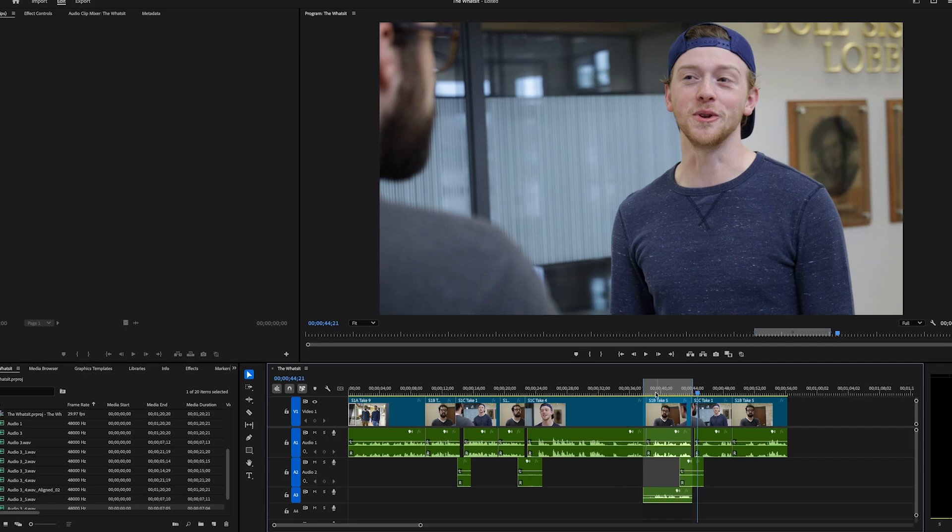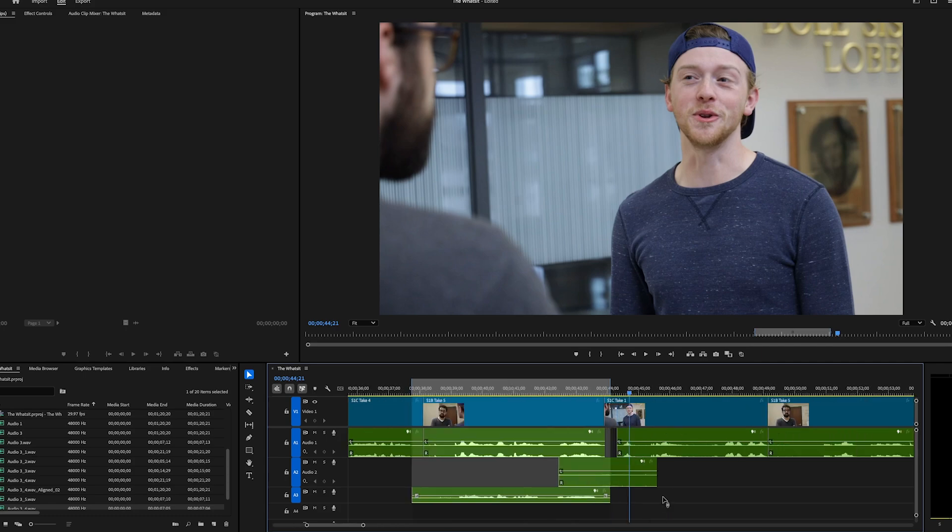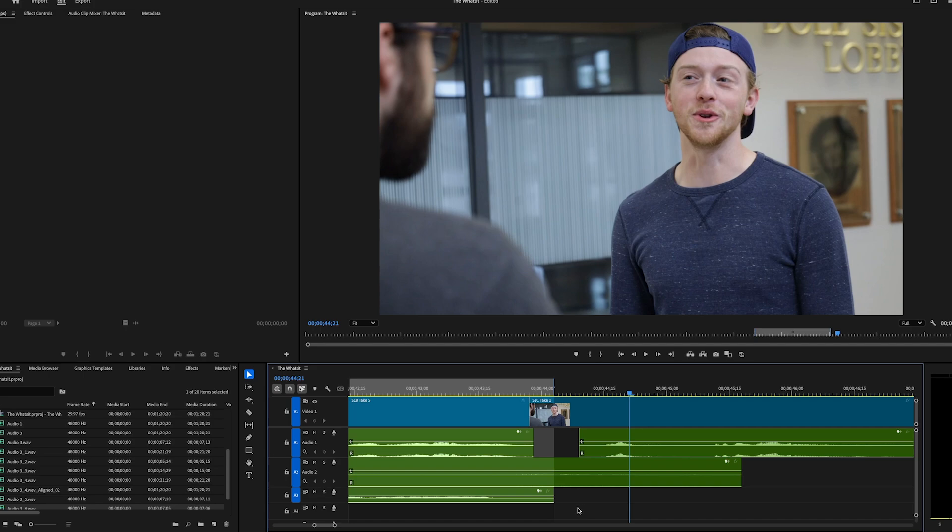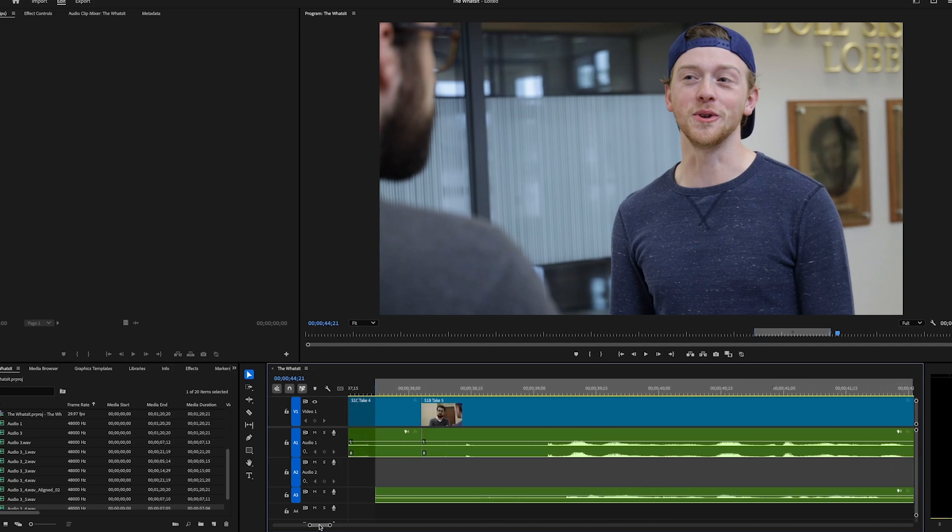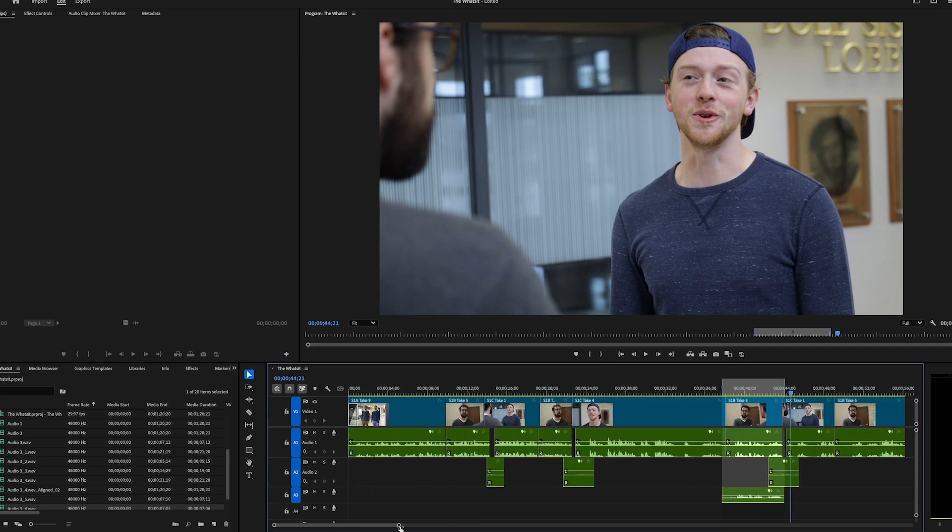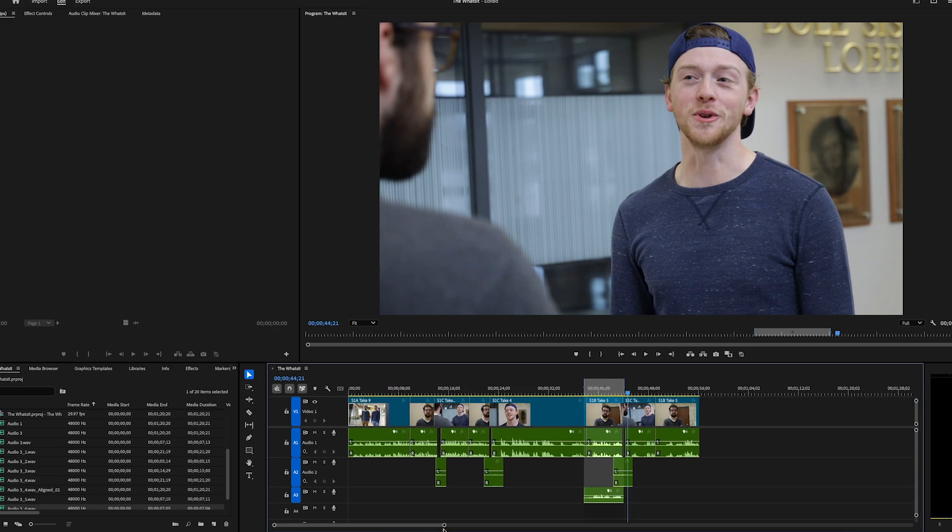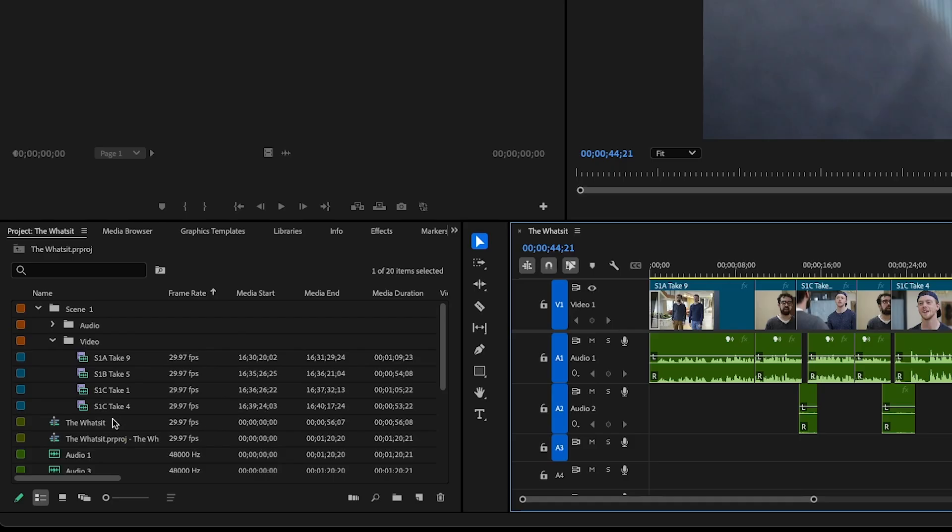Now I could in Adobe Premiere, go into this audio track and I could slice this up and make little cuts here and there and line it up exactly with his voice. But that might take a lot of time. There is maybe another way that you can do that. And that is by sending this selection over to Adobe Audition to do some automatic speech alignment. So let's do that.